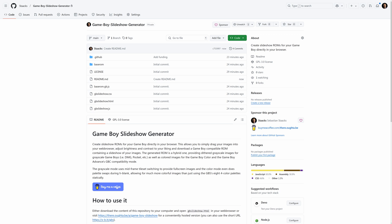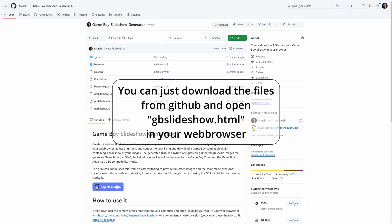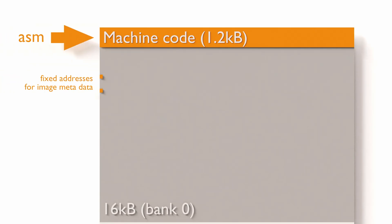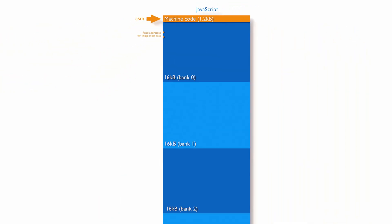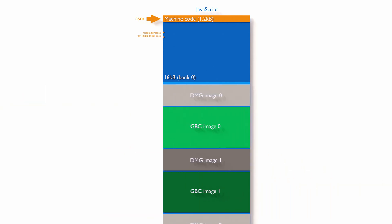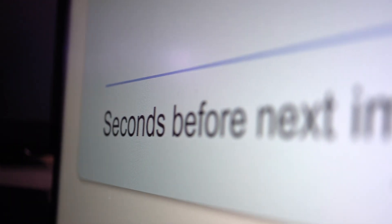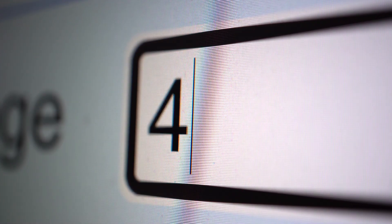The generator runs entirely locally using JavaScript, so nothing is ever uploaded. In fact, once the page is open in your browser, you can go offline and you could also run it from your local drive. The code contains an empty slideshow template ROM that I wrote in assembly. The images are converted by the JavaScript code and then injected into the template ROM along with some metadata, like your choice of how long an image should be shown before it moves on to the next one. Setting that duration to zero means it only moves on to the next image when you press a button.